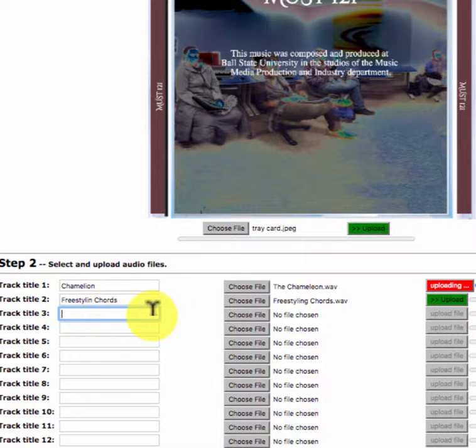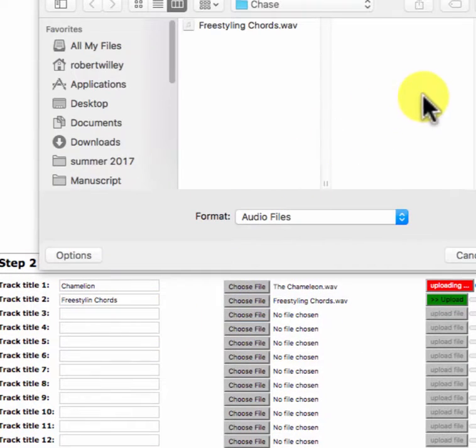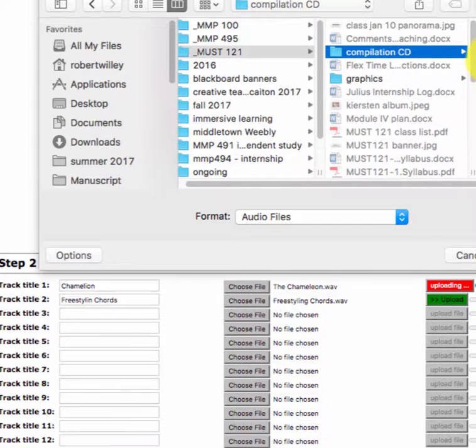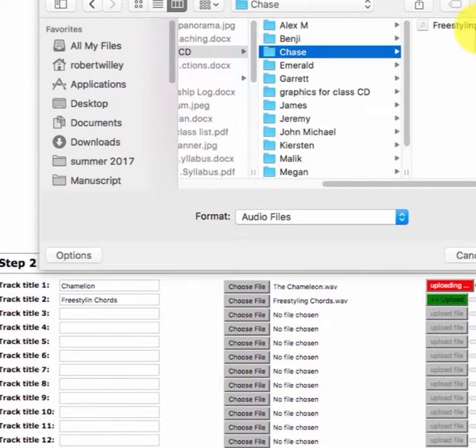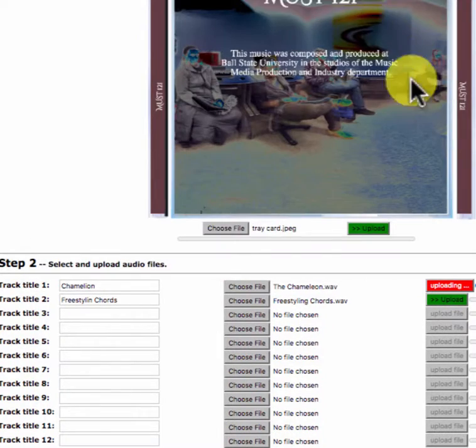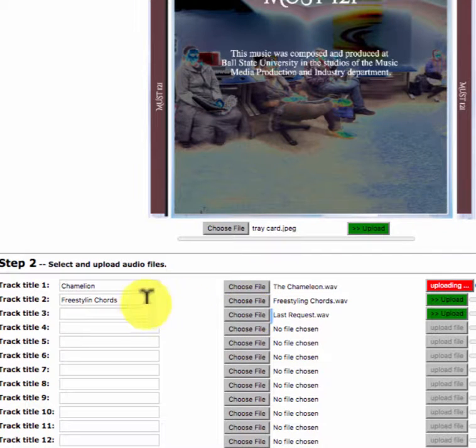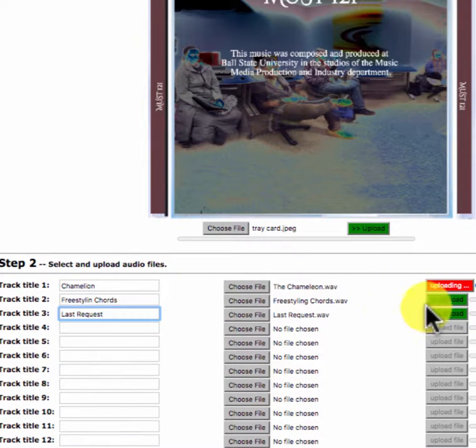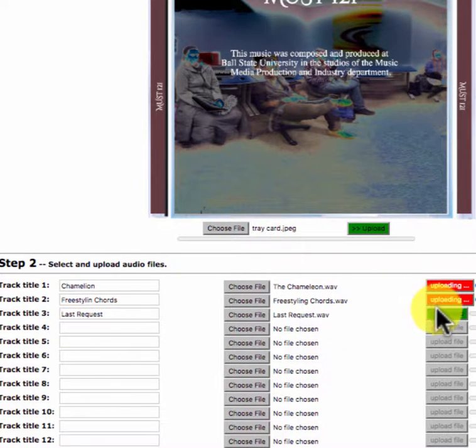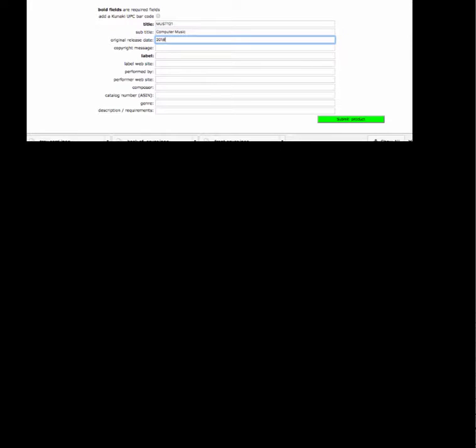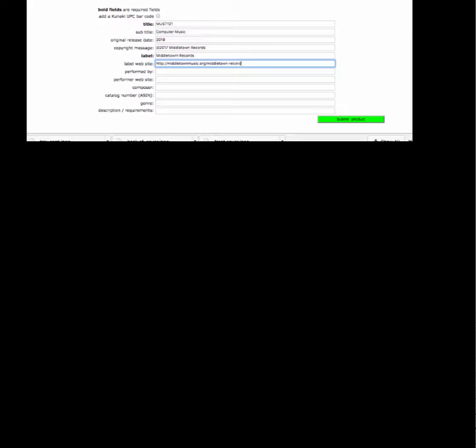You'd probably actually put the song titles there. Choose the file. And for my third song, I'll put Chase's. How about James, Last request. And I'm going to upload the second song, I'm going to put the third song. And so now I'm going to fill in the title. What shall we say. Middletown Music dot org slash Middletown Records. Performed by students in MUST 121, etc.